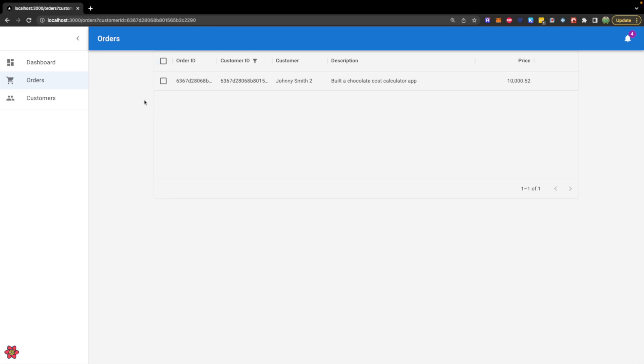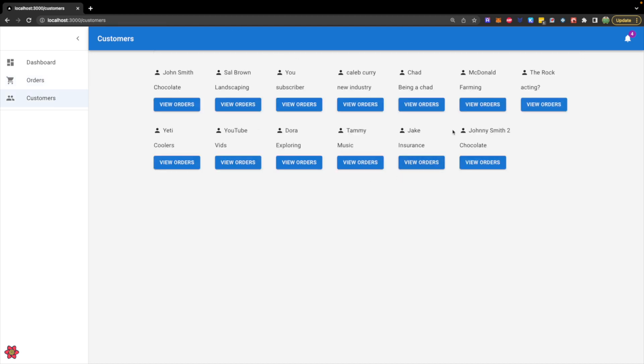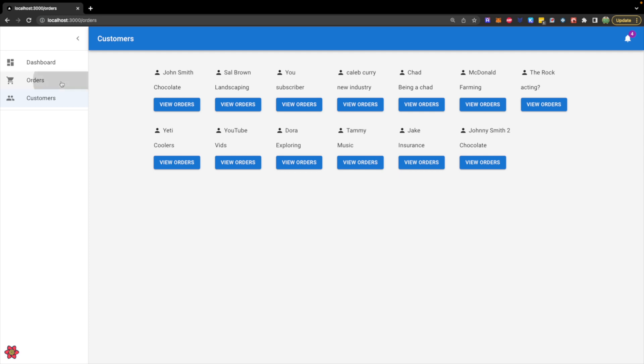I did get the error initially for a moment. And I actually went and deleted the incorrect record from our database. So now we only have Johnny Smith number two. And now when we view all of our orders, this is what it looks like.